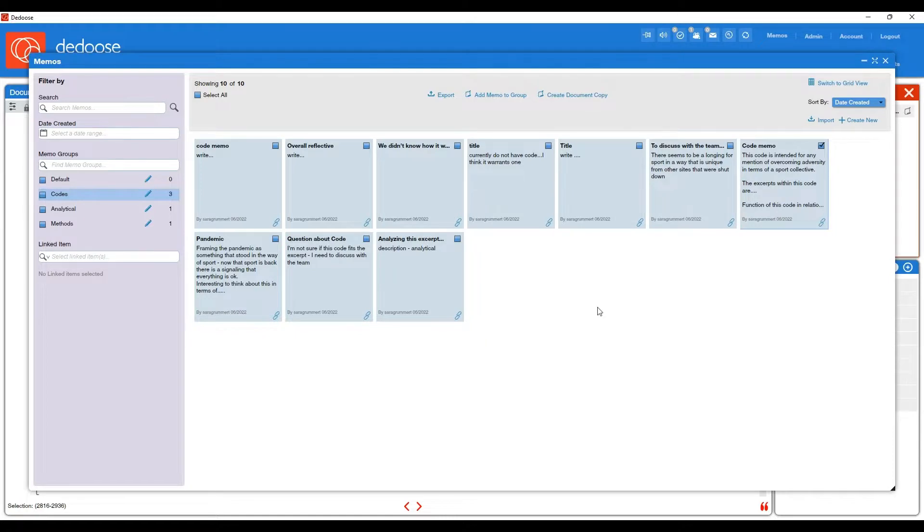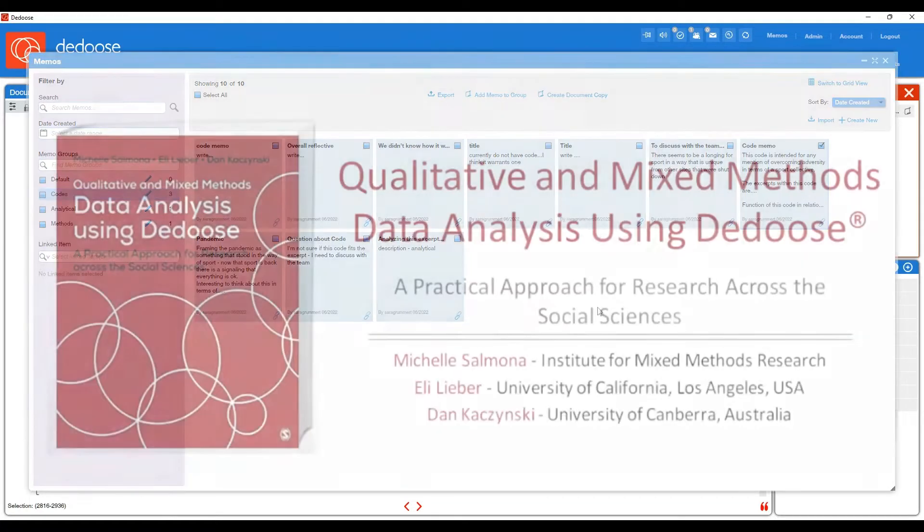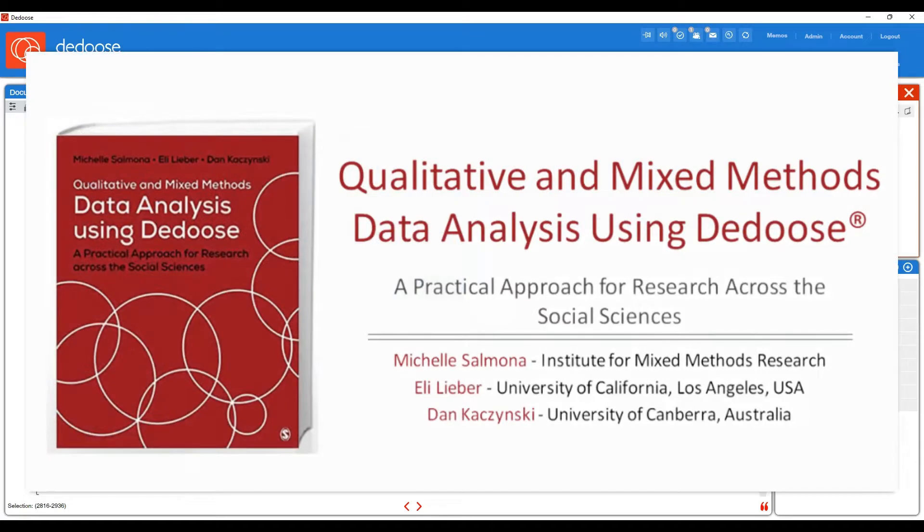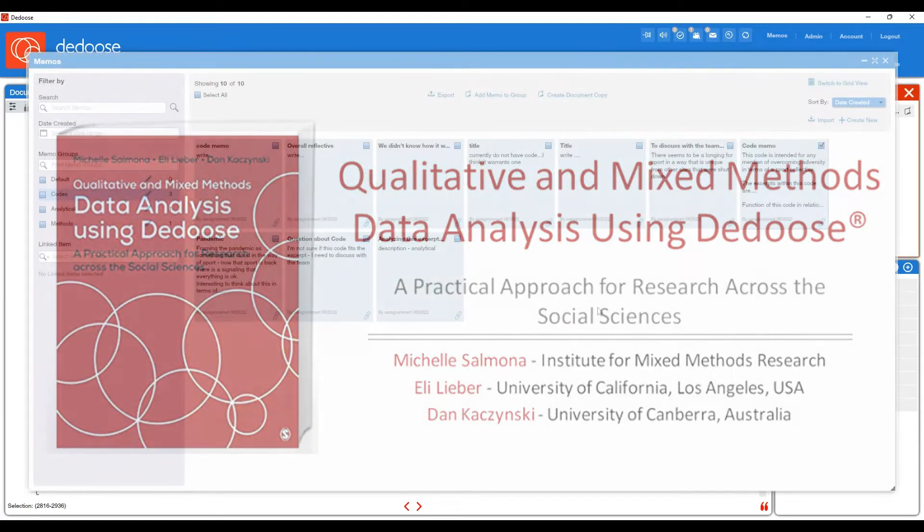So that is all for now. If you have any questions, please refer to the official Dedoose textbook or contact support at support@dedoose.com.